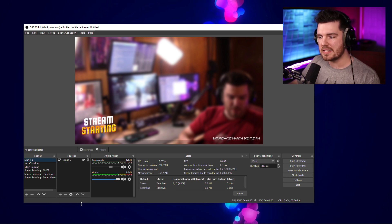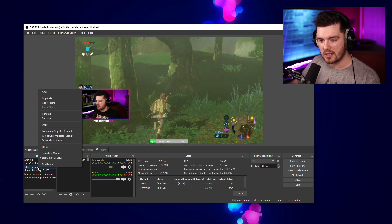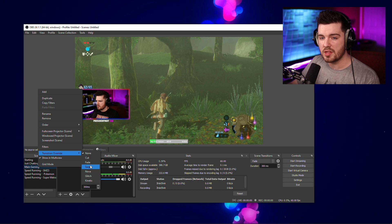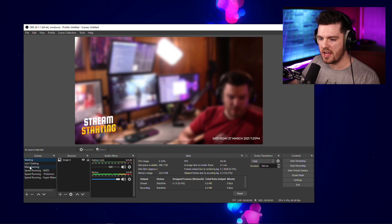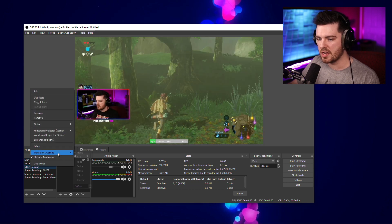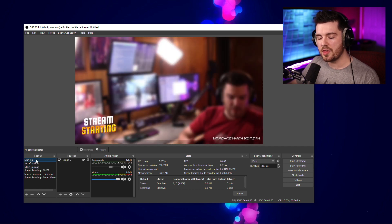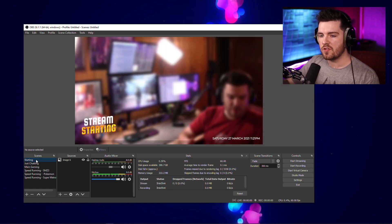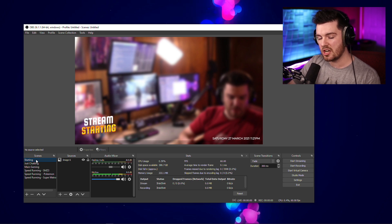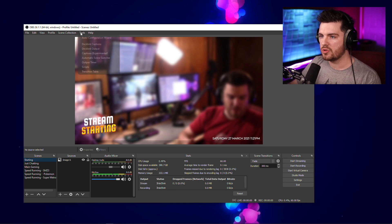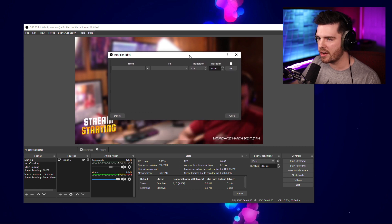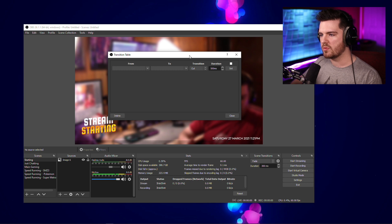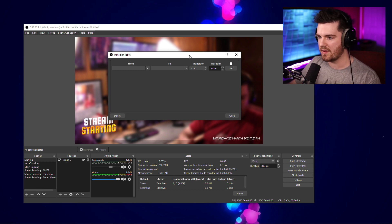If you didn't know, you can actually override scene transitions on dedicated scenes by right-clicking on them and going to Transition Override. Basically, every time you go to that scene it would only use that transition. However, it wouldn't use that transition when going back to, say, the starting screen. The cool thing about Transition Table is it lets you jump from any scene and use any transition because it reads what scene you're coming from and going to. Let's open Transition Table from Tools — it'll be a blank slate.